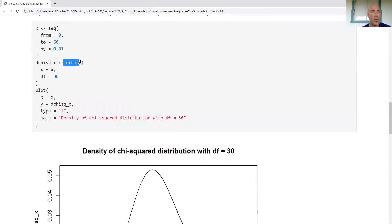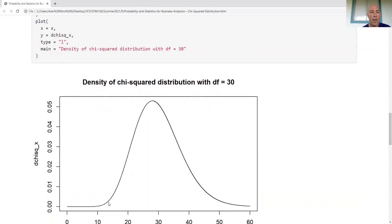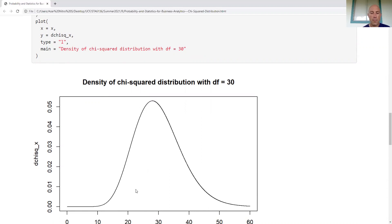Here's the density using dchisq, passing the x values and degrees of freedom — I put 30. In the plot you can notice there's more mass on the right tail than on the left tail, which is that skewed-right aspect.